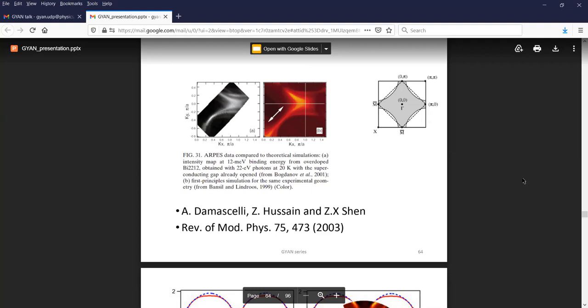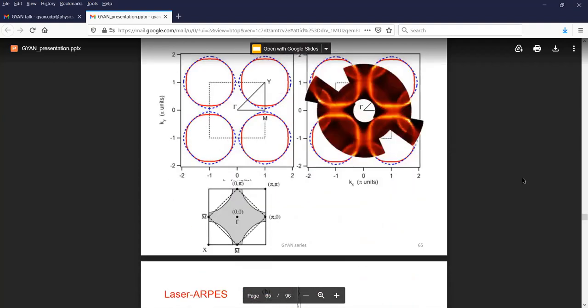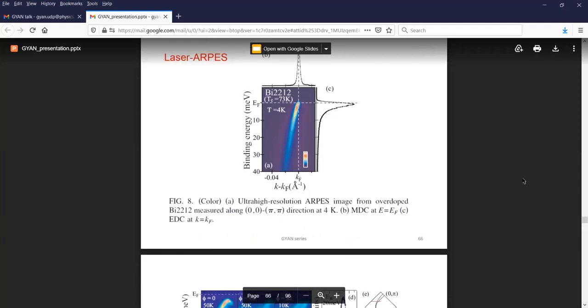The left side shows a section of the Fermi surface from experiment and the right side shows the full Fermi surface calculation. A wider scale picture shows both calculation and experiments — this material is a high temperature superconductor. One can get very sharp peaks using a laser photoemission spectrometer, and get very accurate energy and momentum values for these crossings.